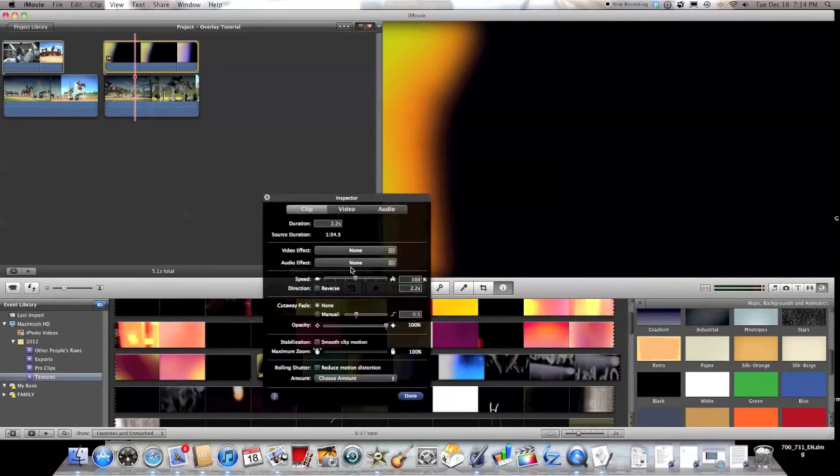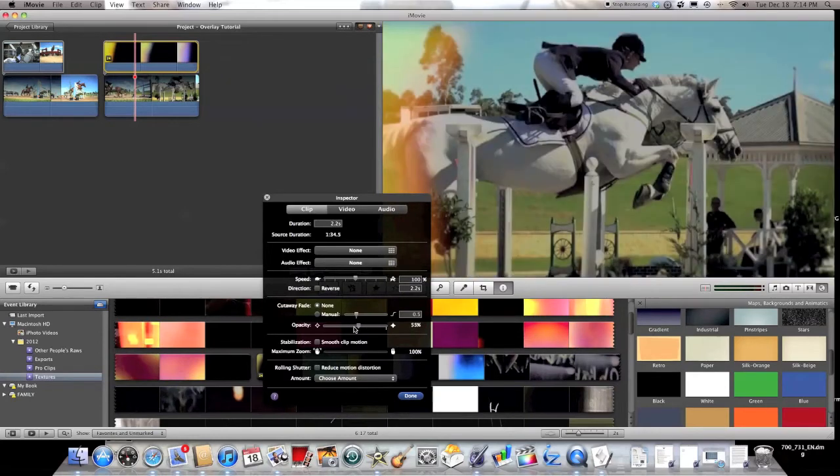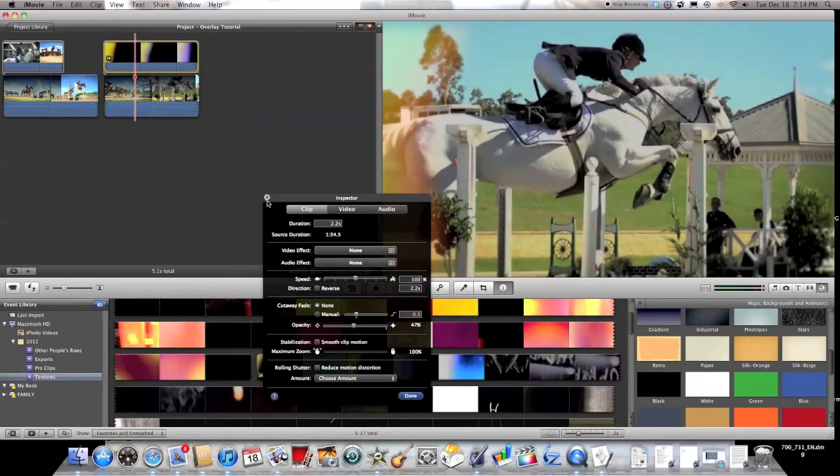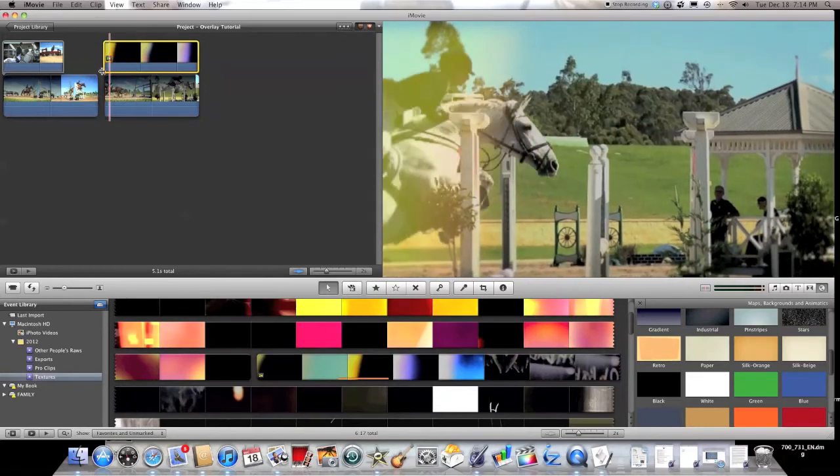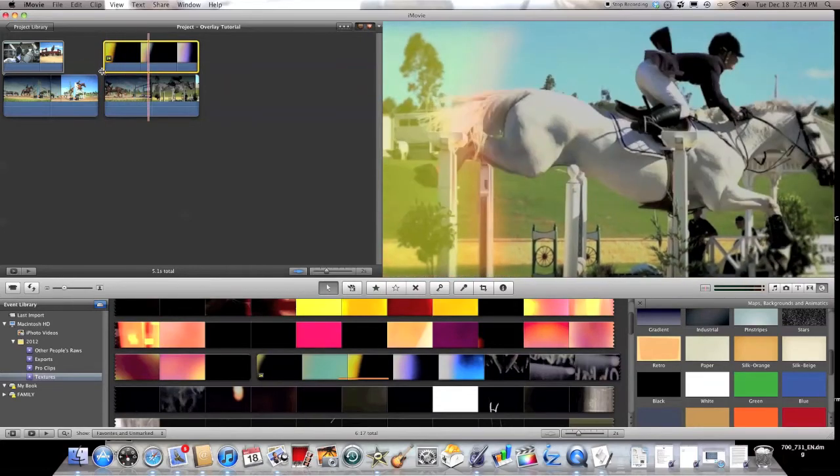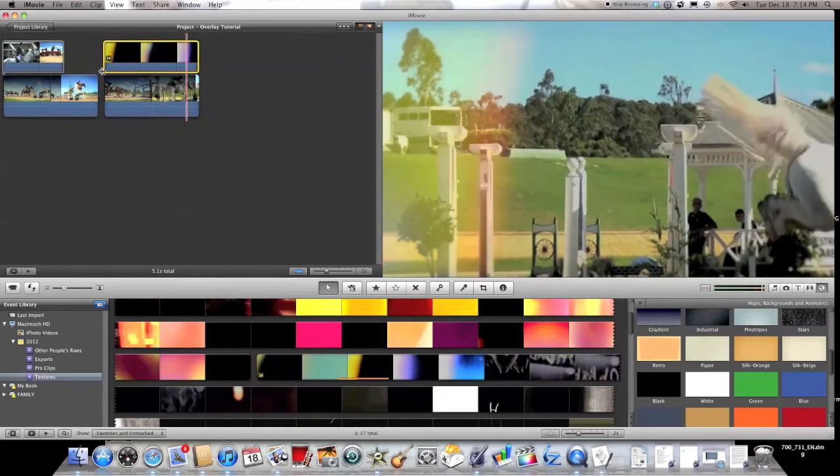And then you double click on the texture and you can change the opacity on that too. So that's basically it for basic overlaying and textures in iMovie.